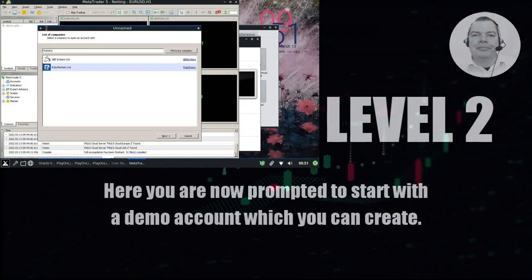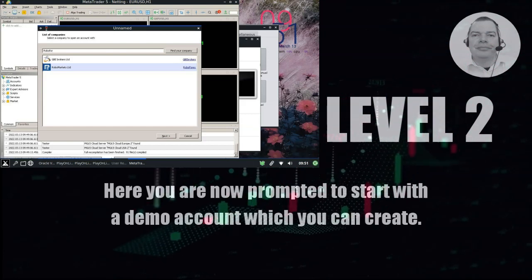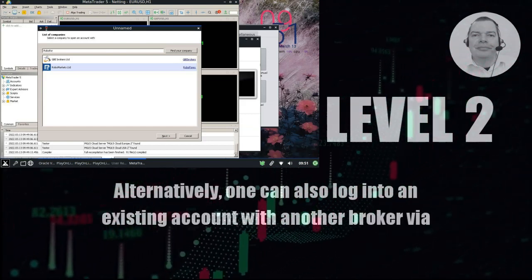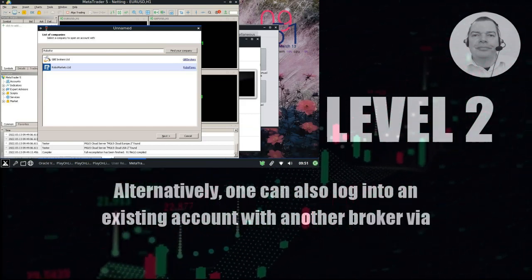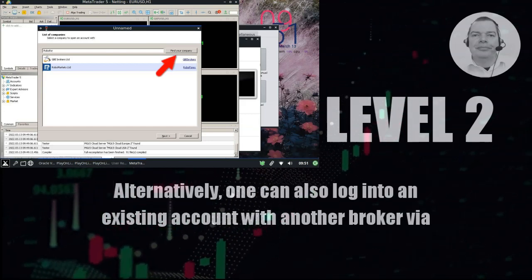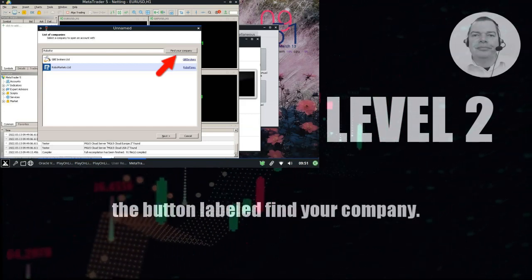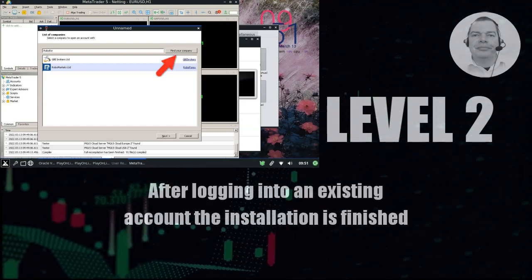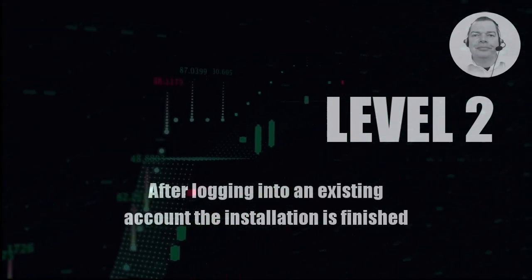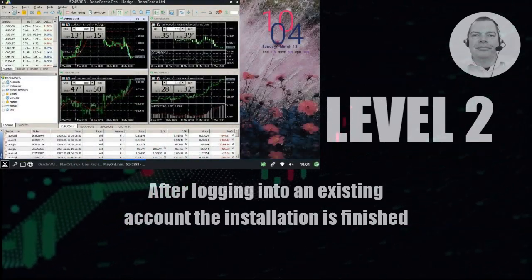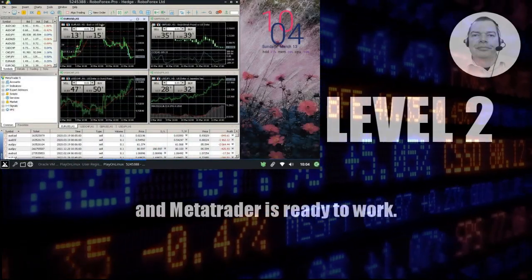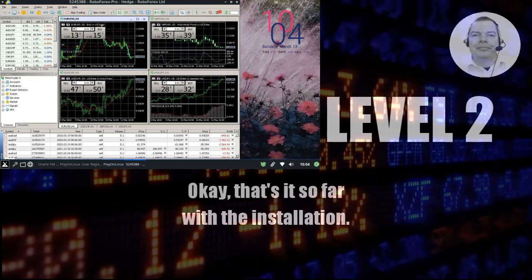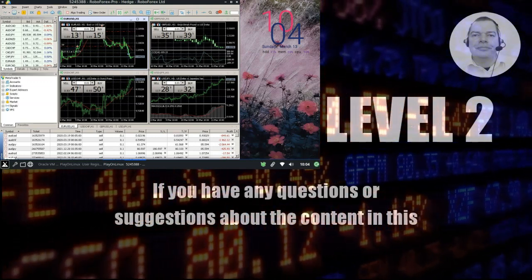Here you are now prompted to start with a demo account, which you can create. Alternatively, one can also log into an existing account with another broker via the button labeled 'Find your company.' After logging into an existing account, the installation is finished and MetaTrader is ready to work. Okay, that's it so far with the installation.